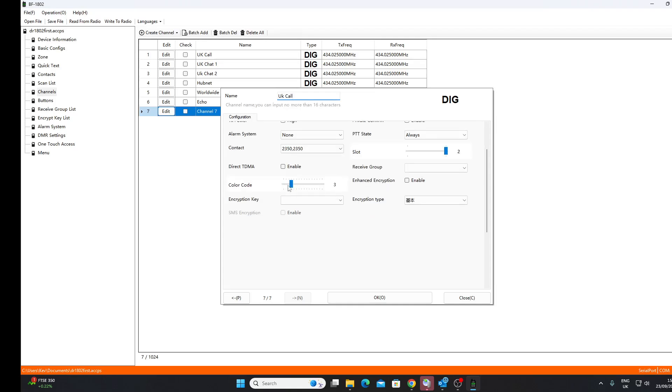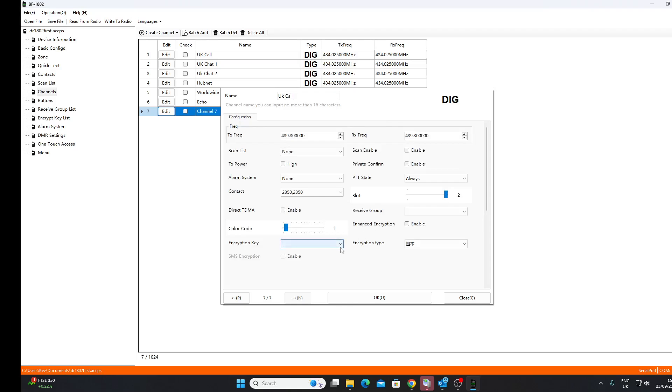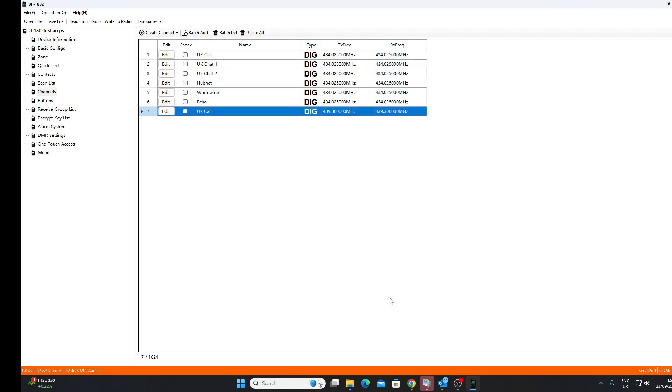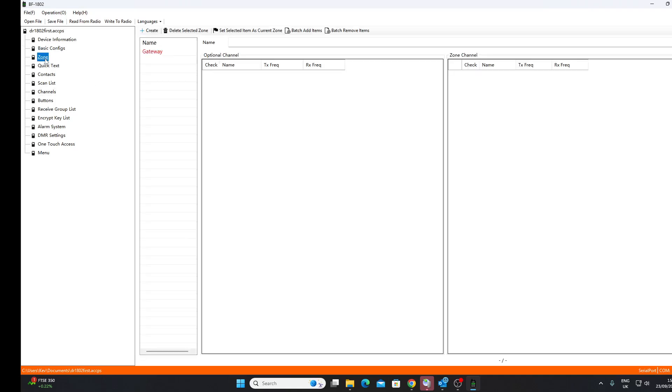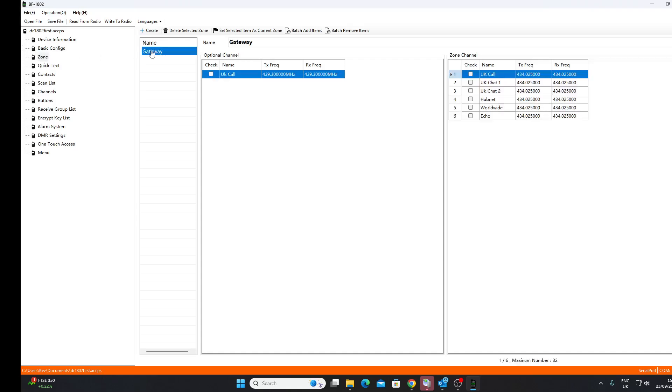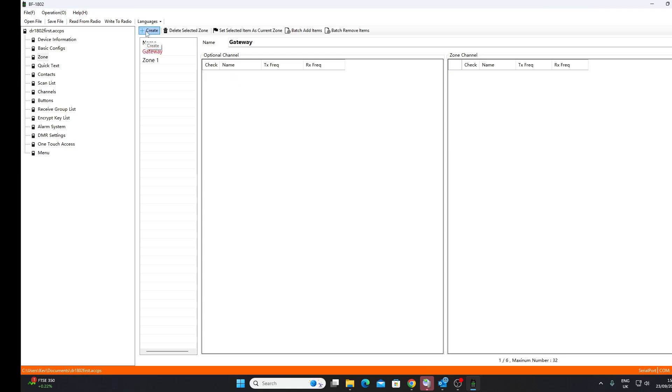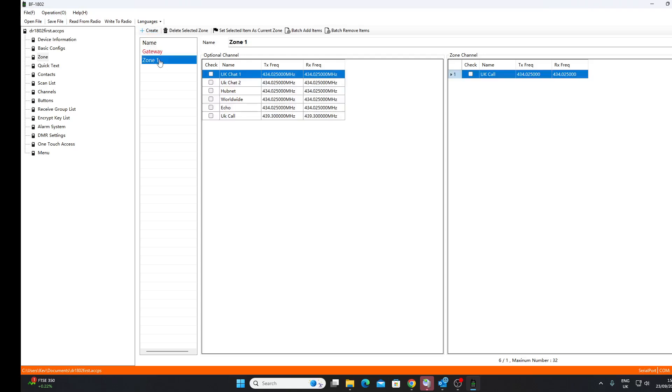Right, so we've got the frequency, we don't have a scan list, got our contact, we've got a slot. Color code here we want 1, so that corresponds to our hotspot. You've got opportunity to encrypt here, well we don't want to encrypt so we leave that blank. And we'll OK that. So that's fine, we've got a digital channel in there.